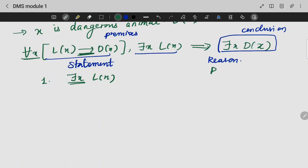Okay, second the premise. Make sure that you remove the quantifier. Also make sure that you add the quantifier back appropriately.